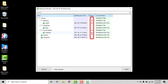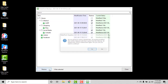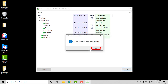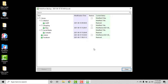Once you have selected the data you would like to restore, click the Restore button in the bottom left corner. You will be prompted to confirm this action. Select Yes on the confirmation prompt. RoboForm will attempt to restore the data, and afterwards you will receive a message from RoboForm confirming that the restoration was successful.